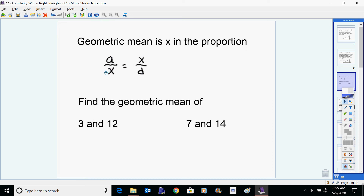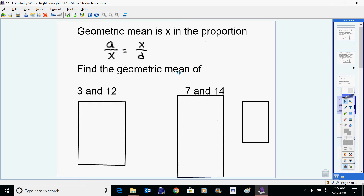A geometric mean is the x in this particular proportion. We see the word 'means' here — remember when we had the product of the means equals the product of the extremes for cross multiplication? If you write this out in proportion form, these two would be the ones next to each other — these are the means, these are the extremes. The geometric mean is what you have when these two numbers or variables are the same thing. To find the geometric mean of two numbers, you put your variable in those two matching spots and the other two numbers go in the other two spots.